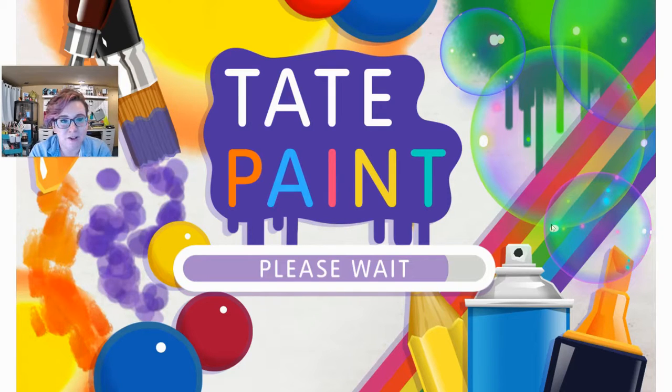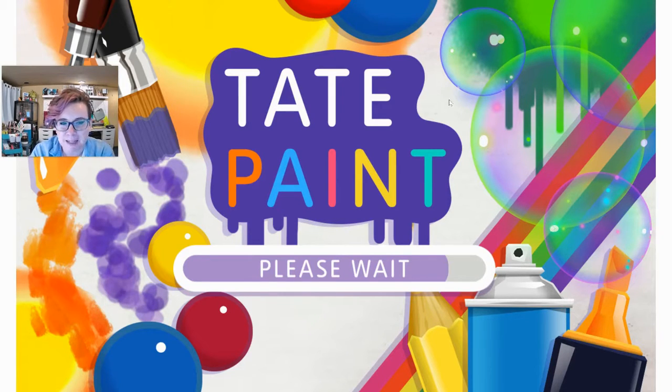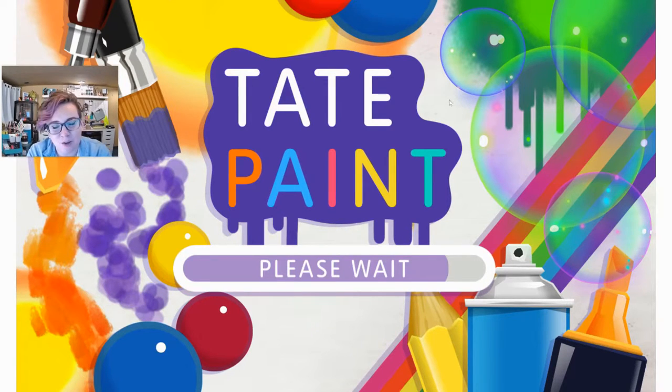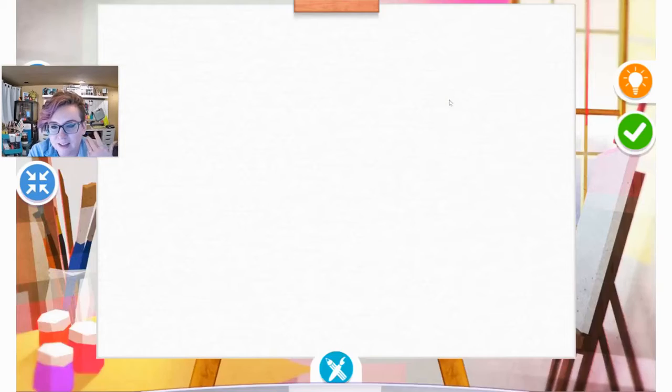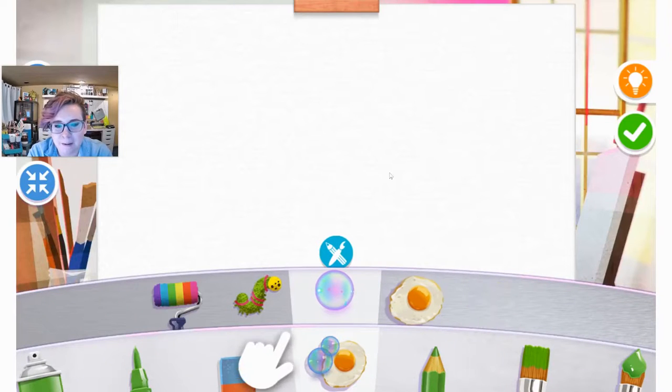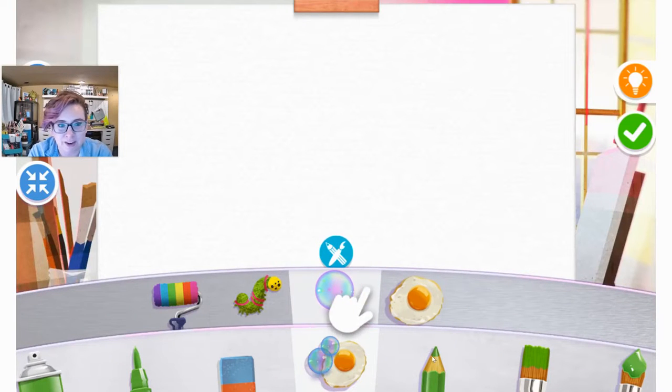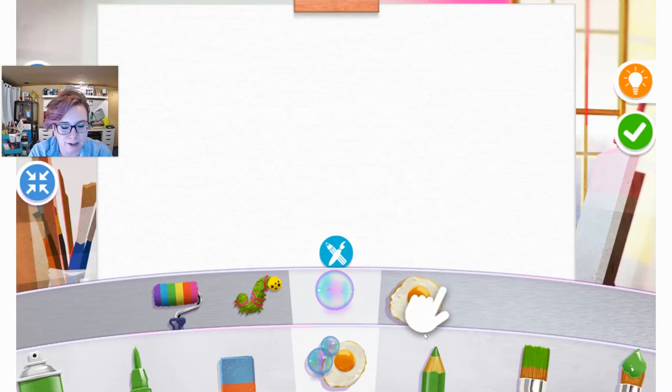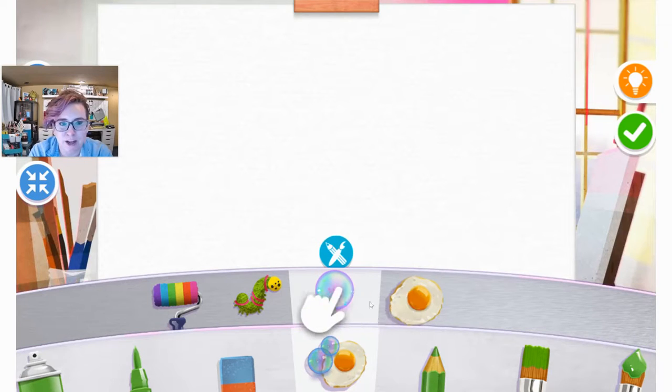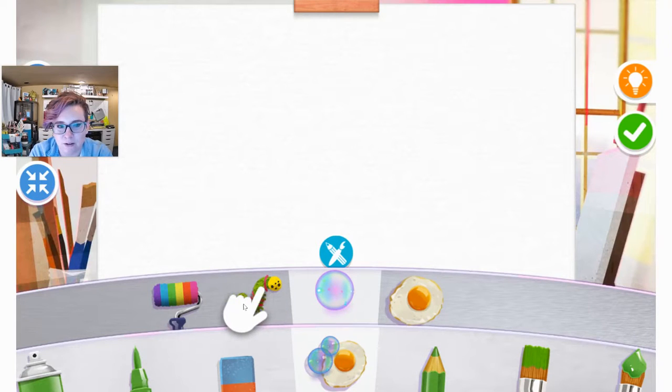And you might already start to notice Tate Paint has some interesting sound effects. You might decide that you like the way things sound, depending on which tool the sounds vary. If it annoys you, that's fine. You can just turn the volume down on your device.